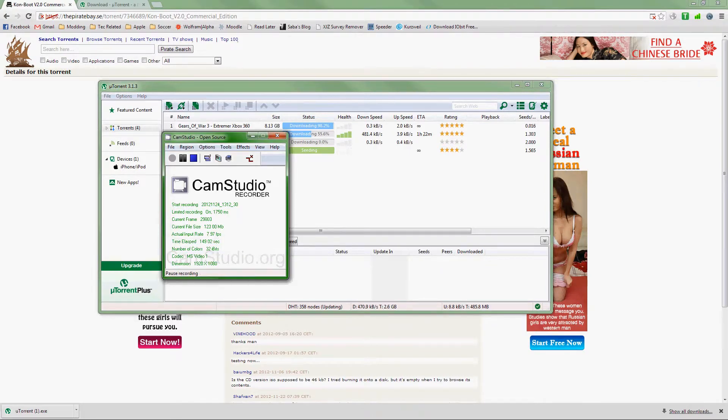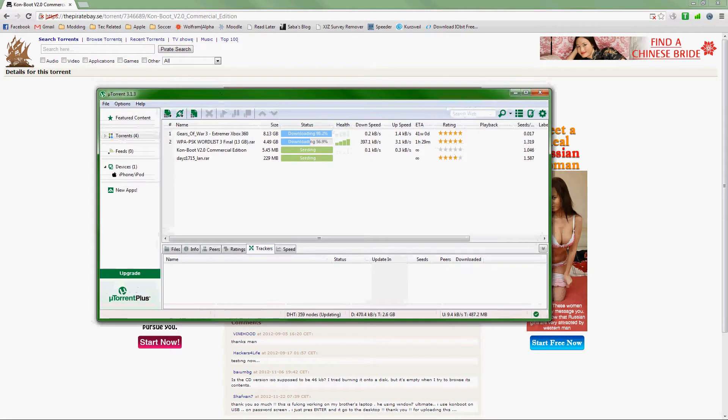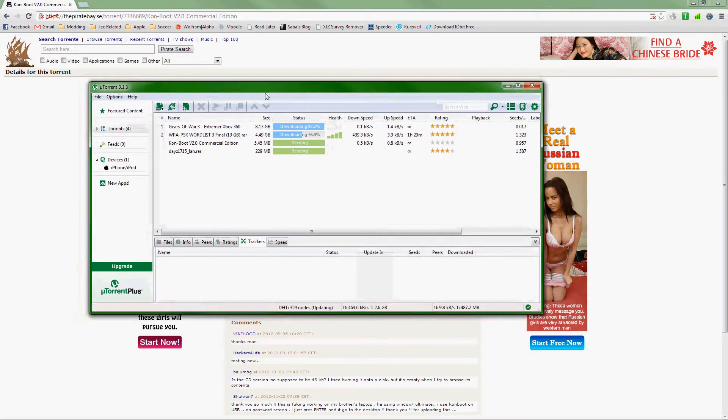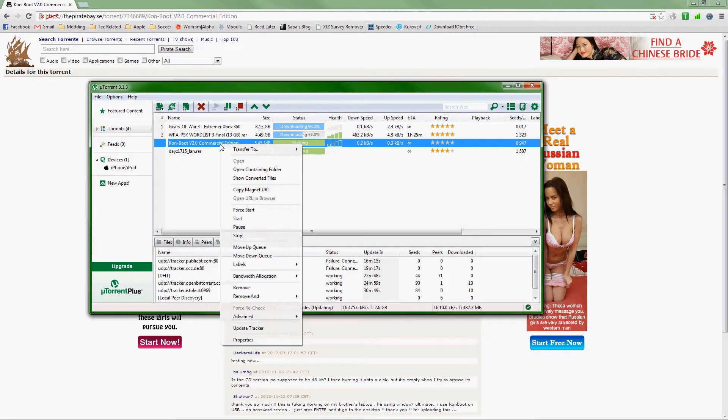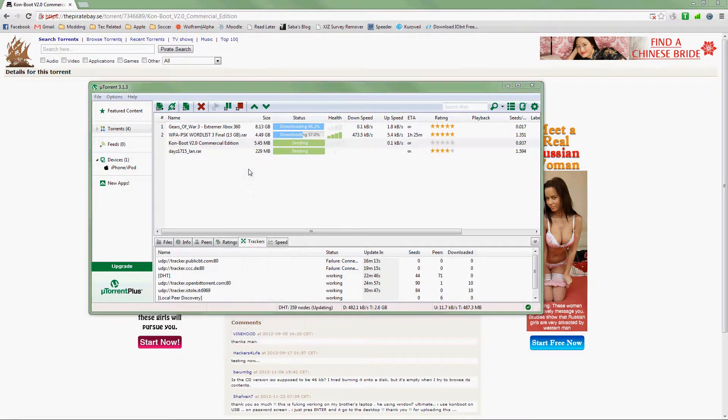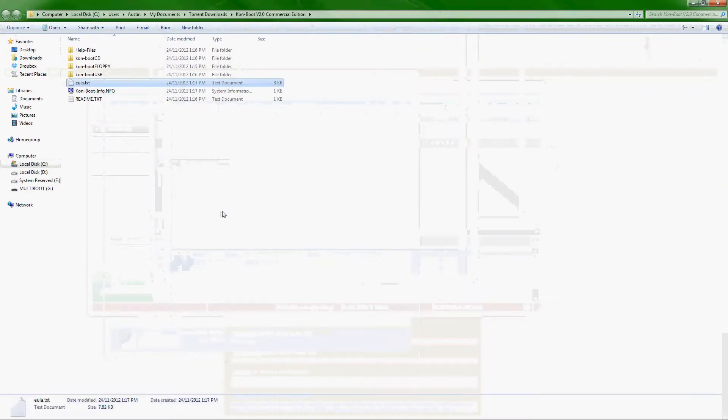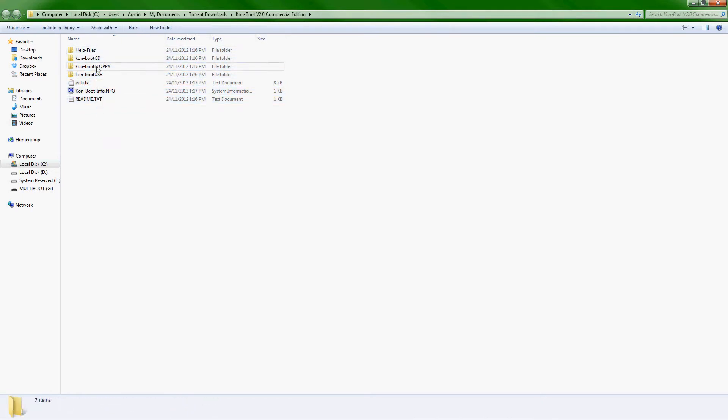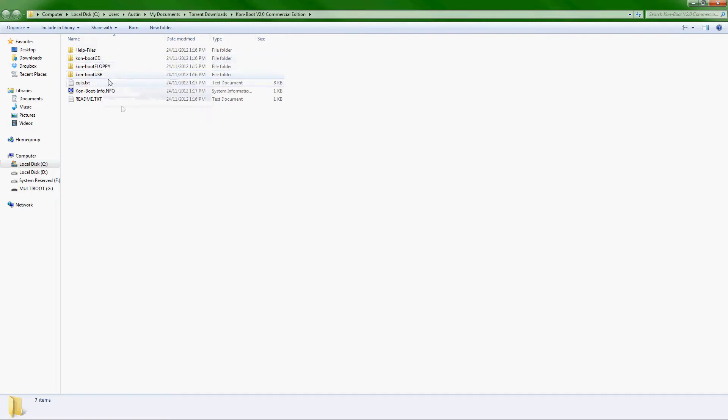ConBoot has just finished downloading. Now just click on it, right-click and open containing folder. Now you have just a bunch of these files. You can actually install this on a CD, floppy, or USB. This tutorial is just going to show you how to install it on a USB.